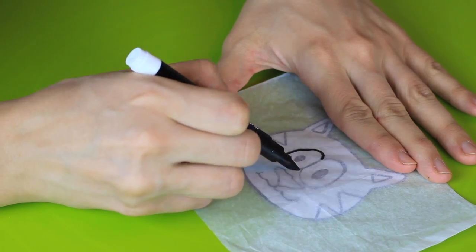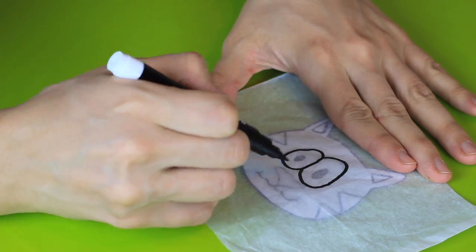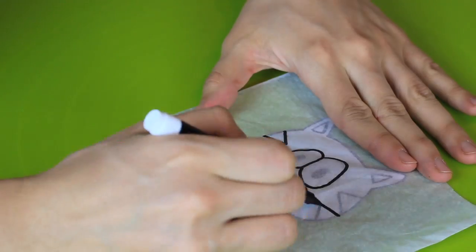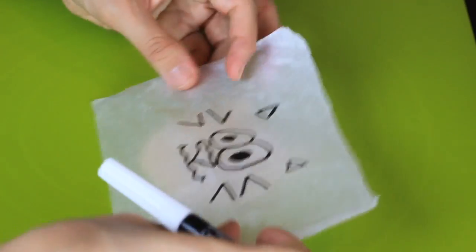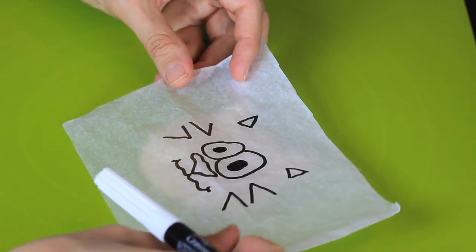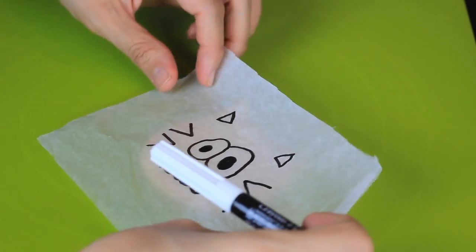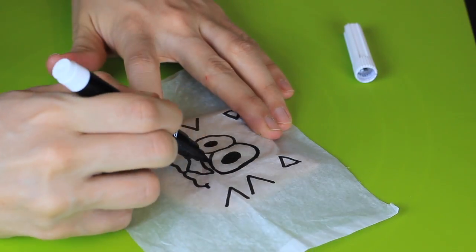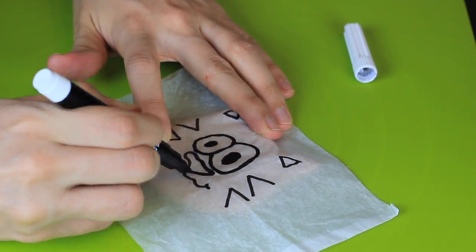Use a black edible marker and trace the design over the tissue paper. Take the tissue paper and place it over the cookie. Then retrace the lines on top of the cookie.